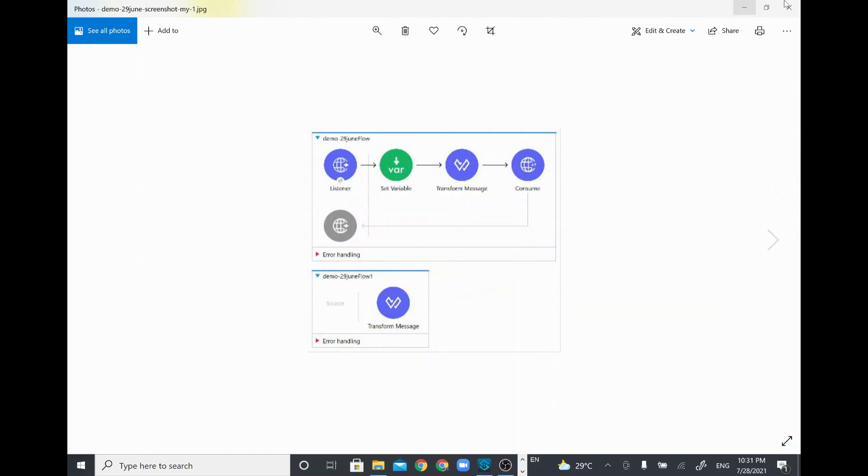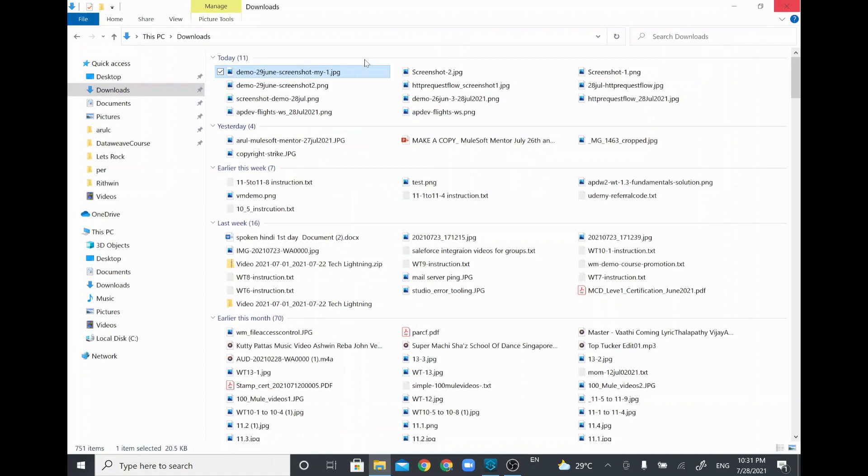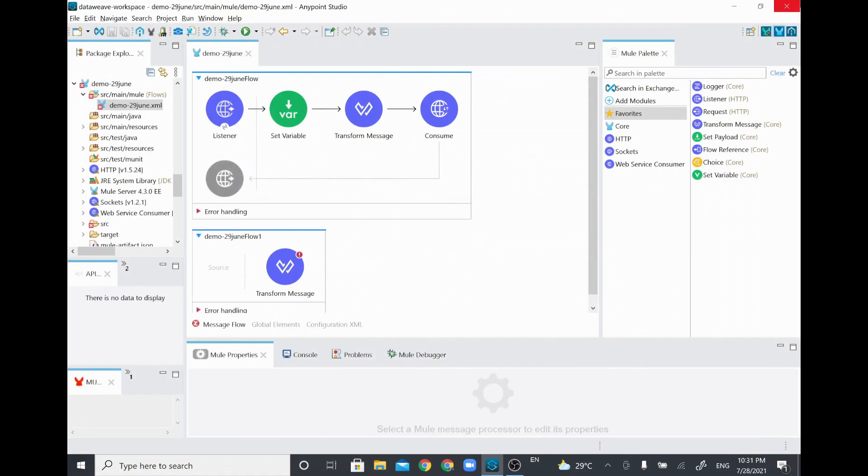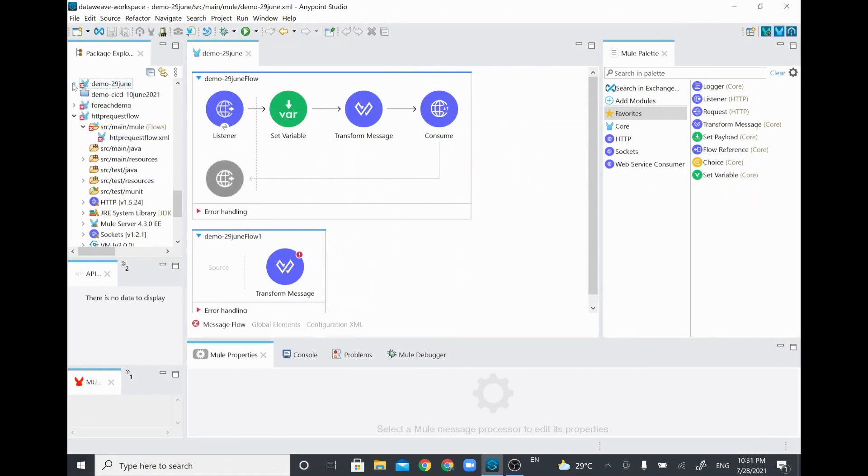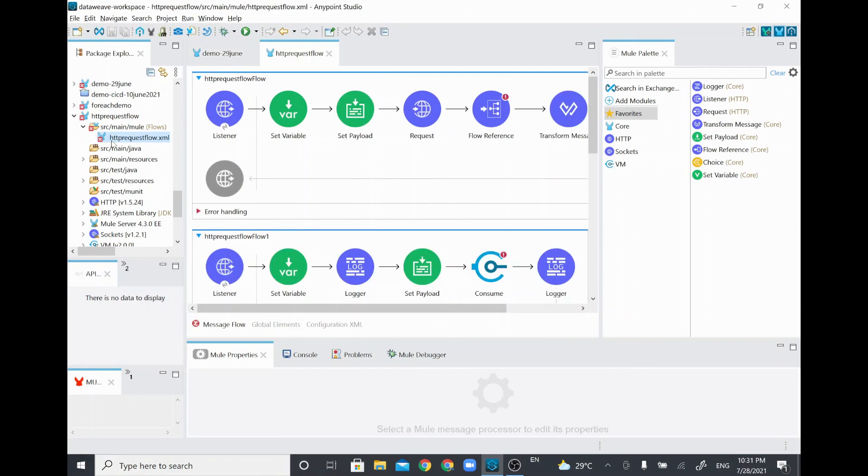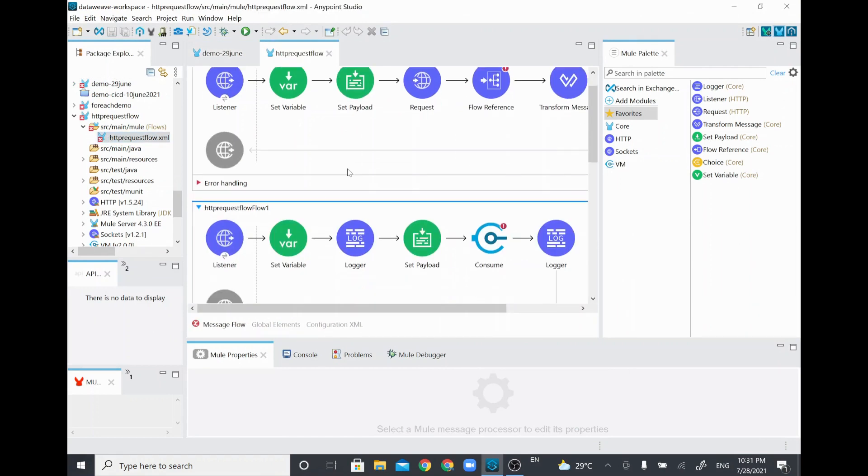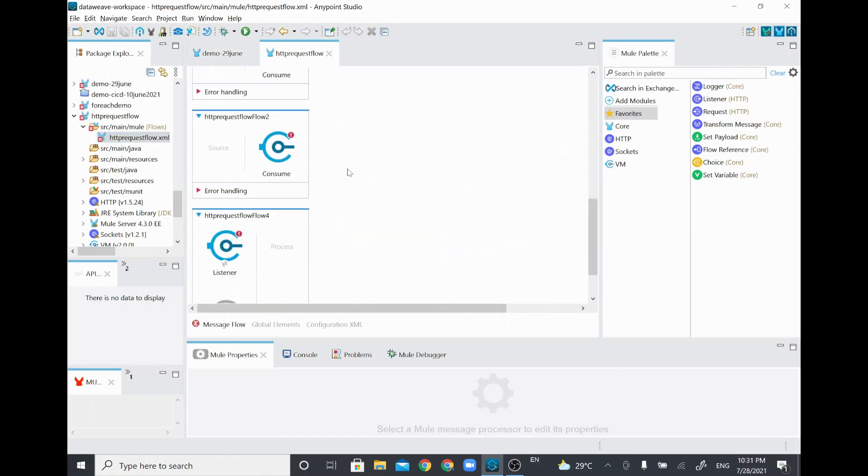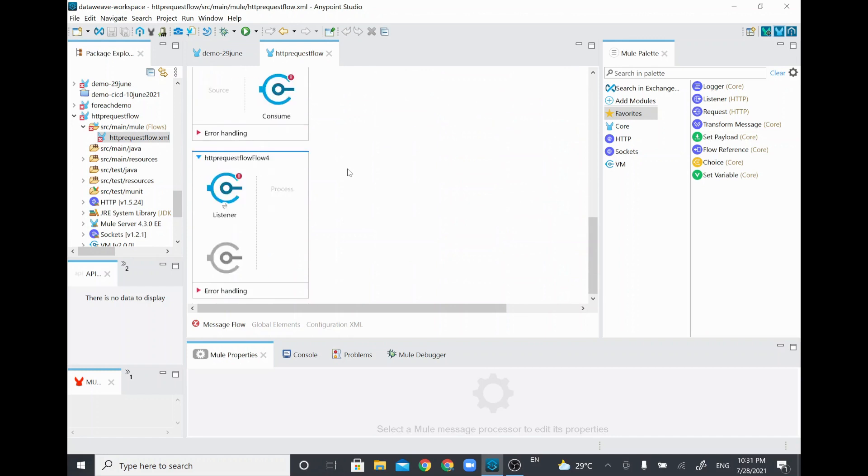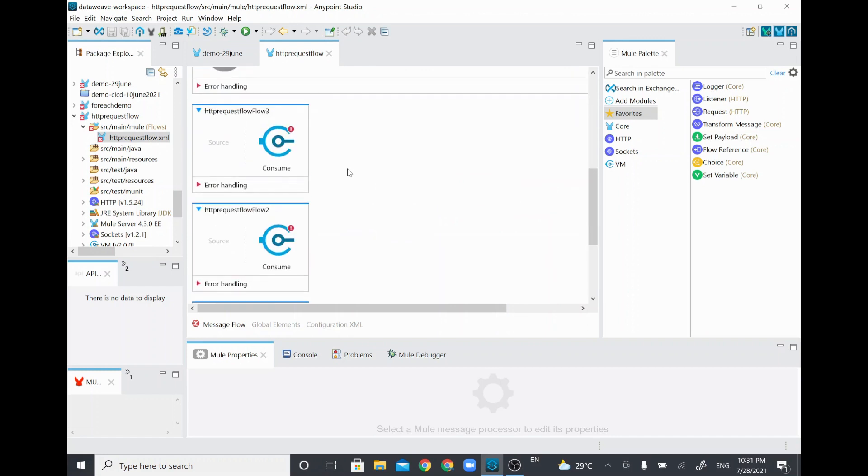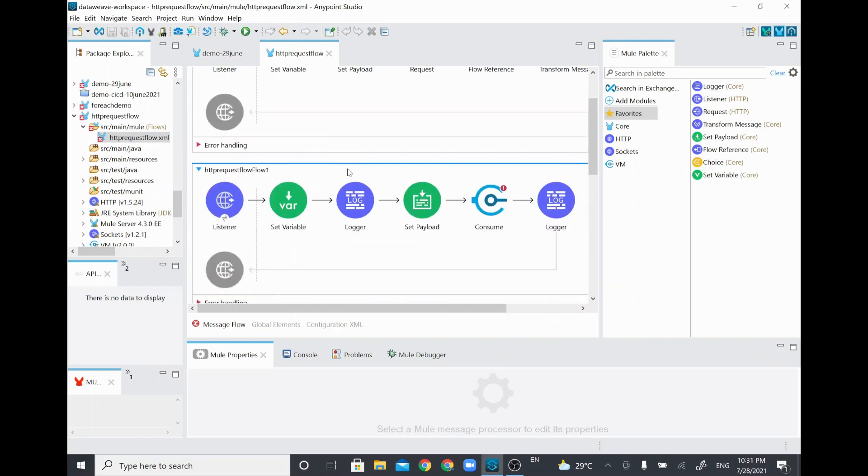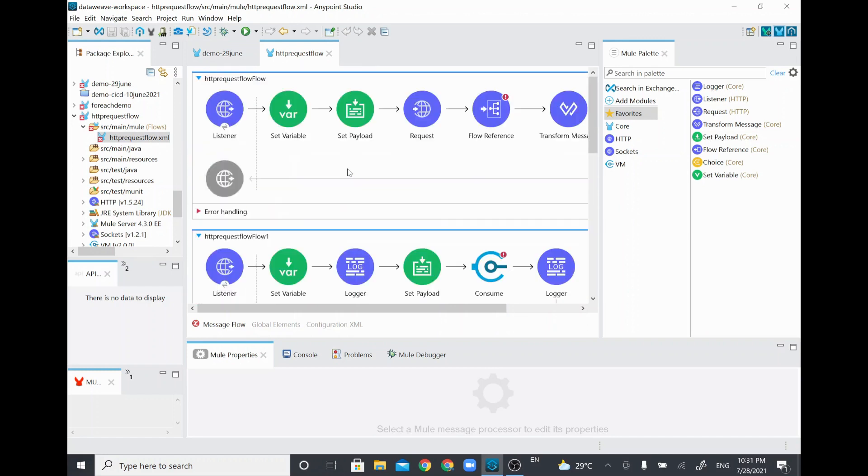Similarly, if you have many flows in the same configuration, for example if I open this particular HTTP request flow, this configuration file is having around five different flows.